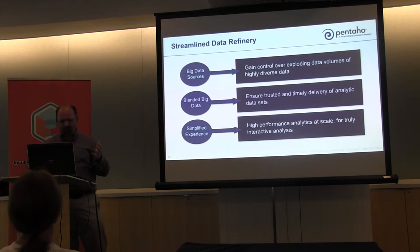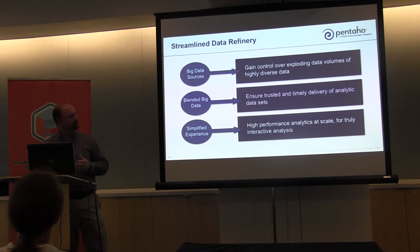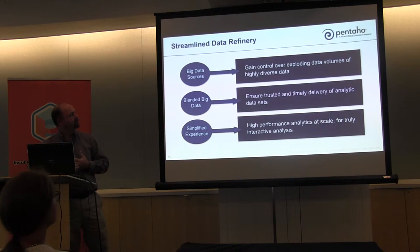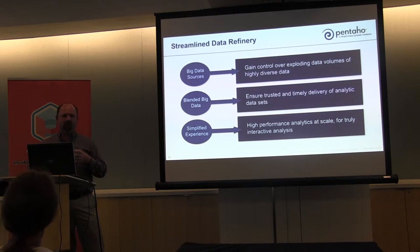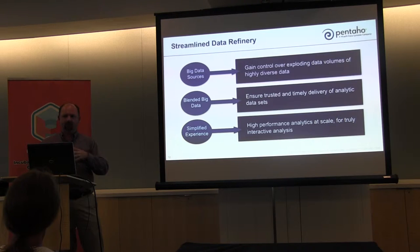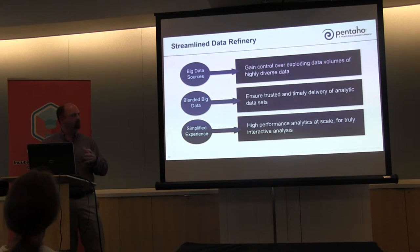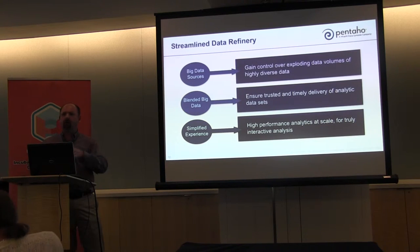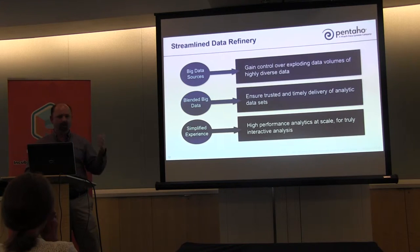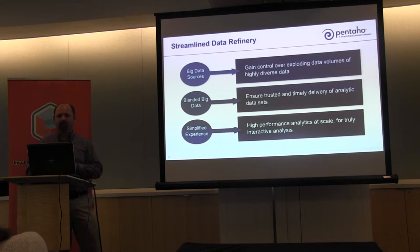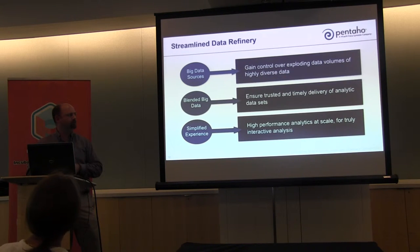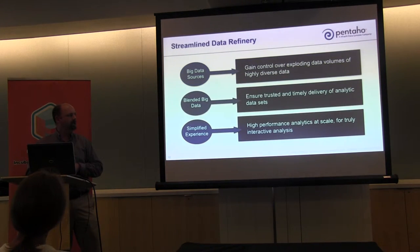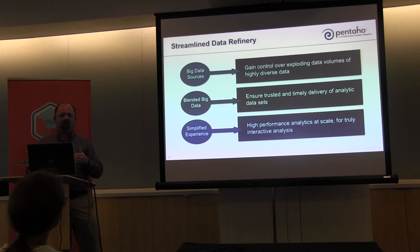So finally, to wrap things up, the Streamlined Data Refinery allows for customers to access their big data environments. They can now all of a sudden go from a small number of coders working with Hadoop to opening up to their business and opening up to their customers, potentially. The Streamlined Data Refinery allows for that blended data, so data doesn't just have to come from Hadoop. It can come from web services real time. It can come from any variety of data sources through tools like Pentaho Data Integration.